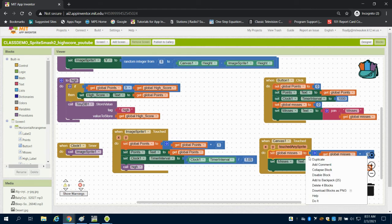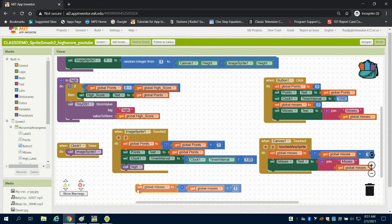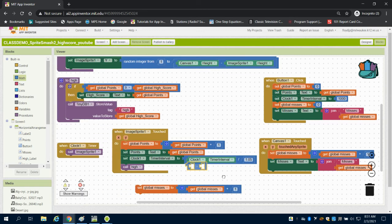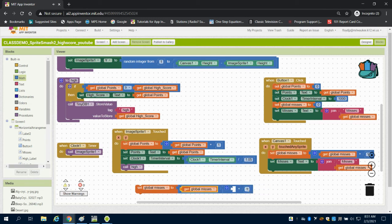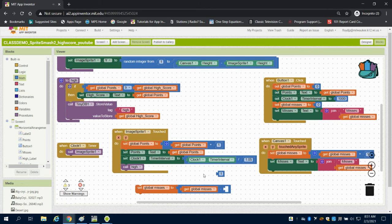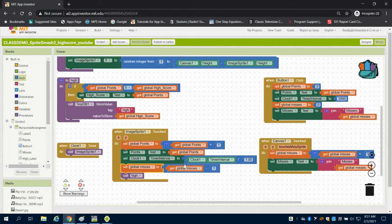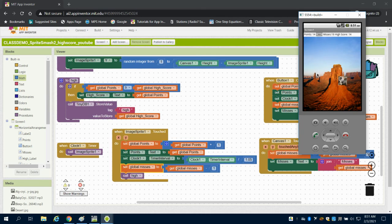What I'm going to do is duplicate this block here and come up to my math block and grab a subtraction. If I touch the image sprite, I'm going to subtract one from my global misses. What this will do is if I touch the sprite, it will take away the fact that when I hit the sprite, I'm also hitting the canvas. So you'll see that my misses don't go up.